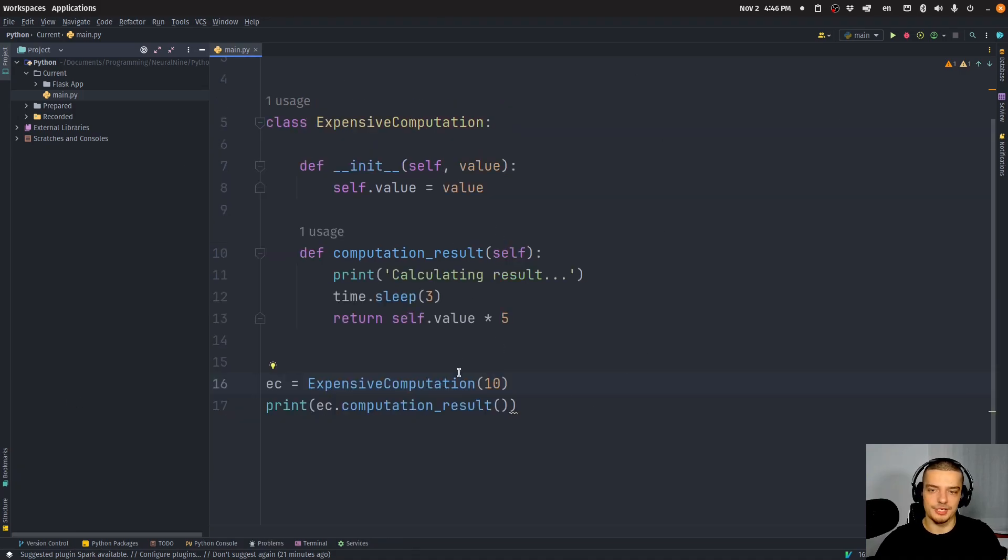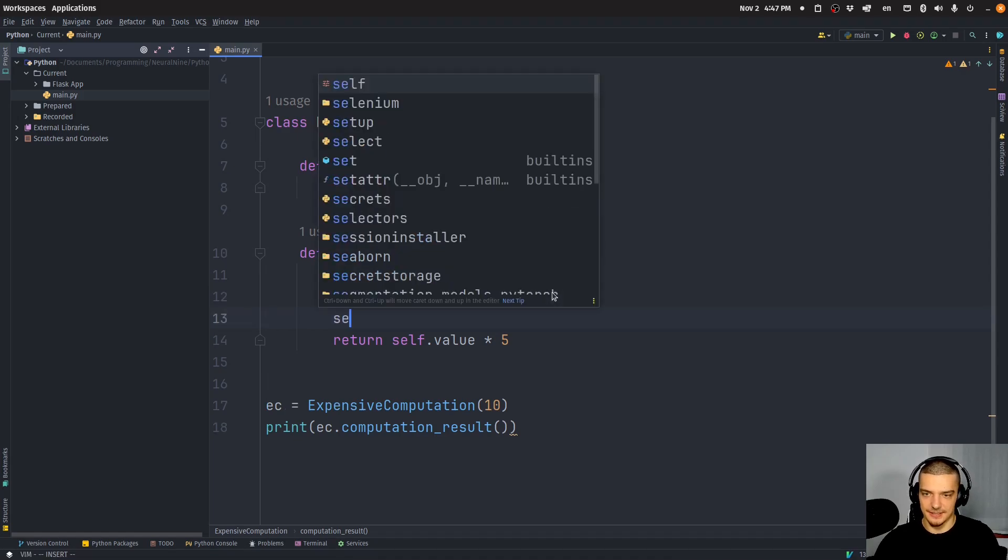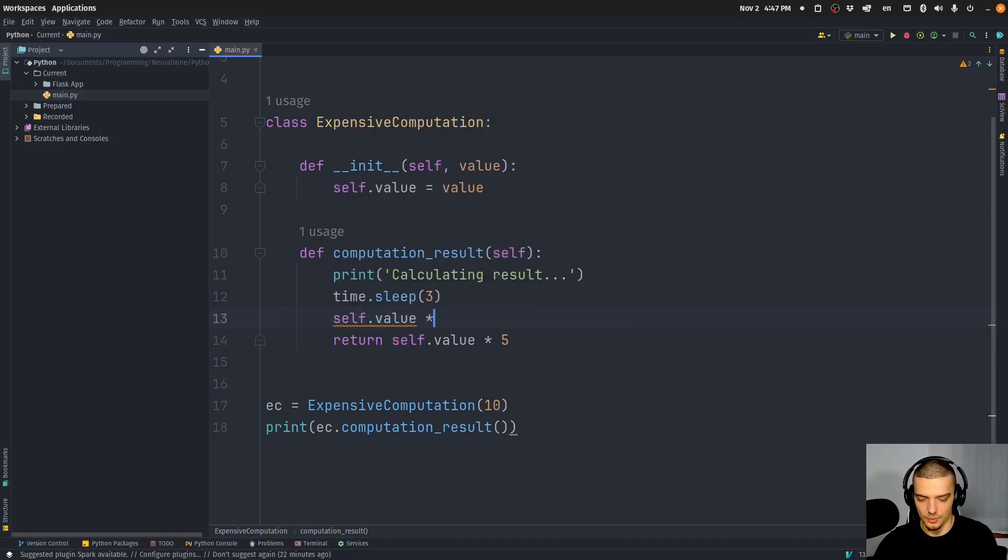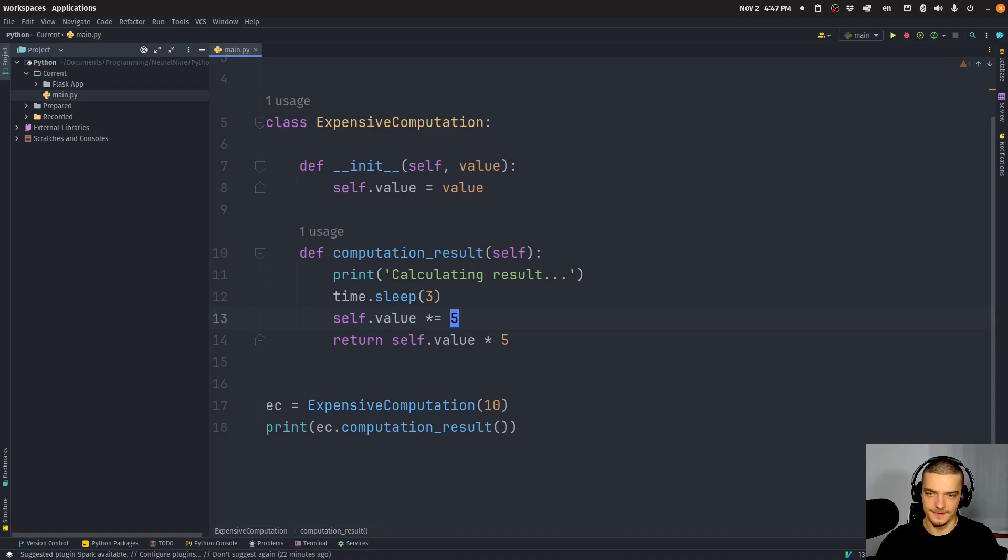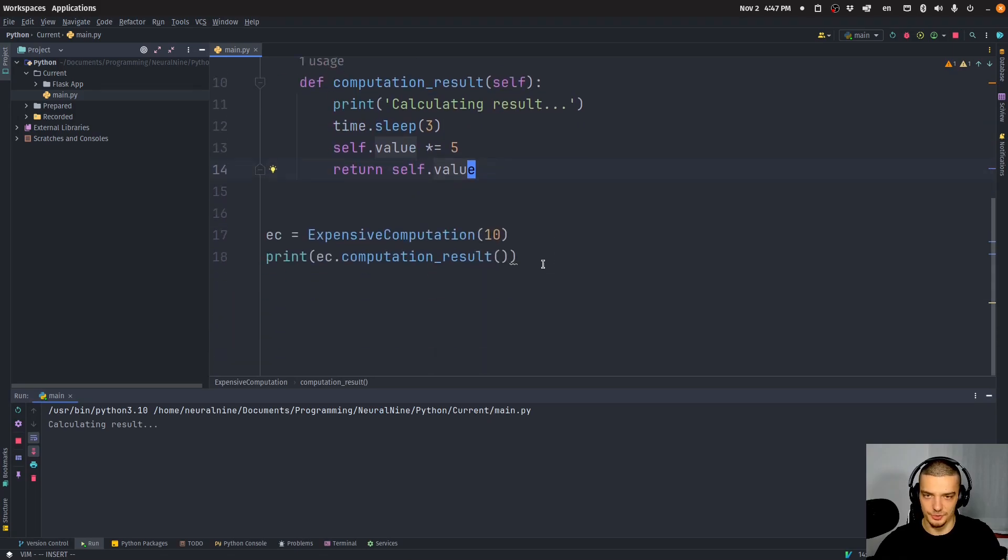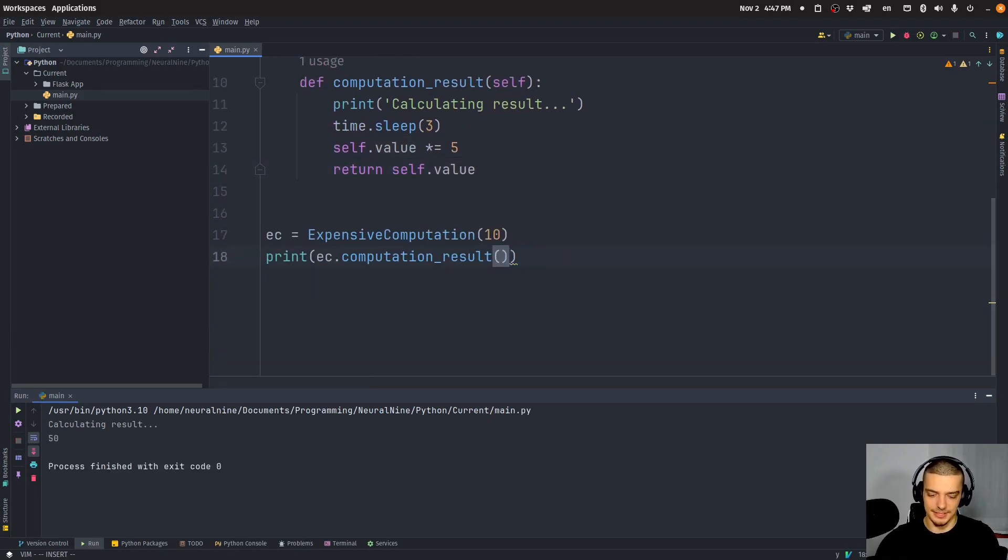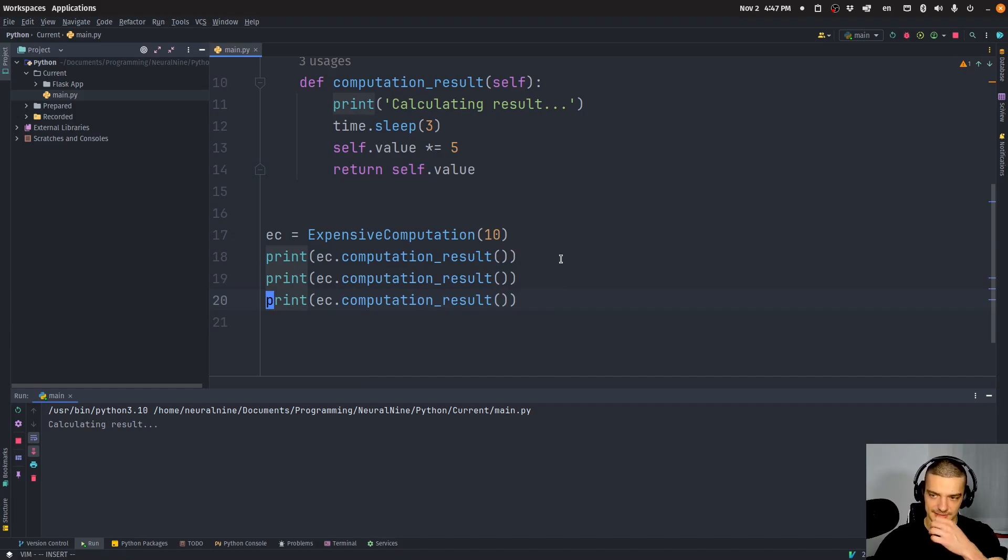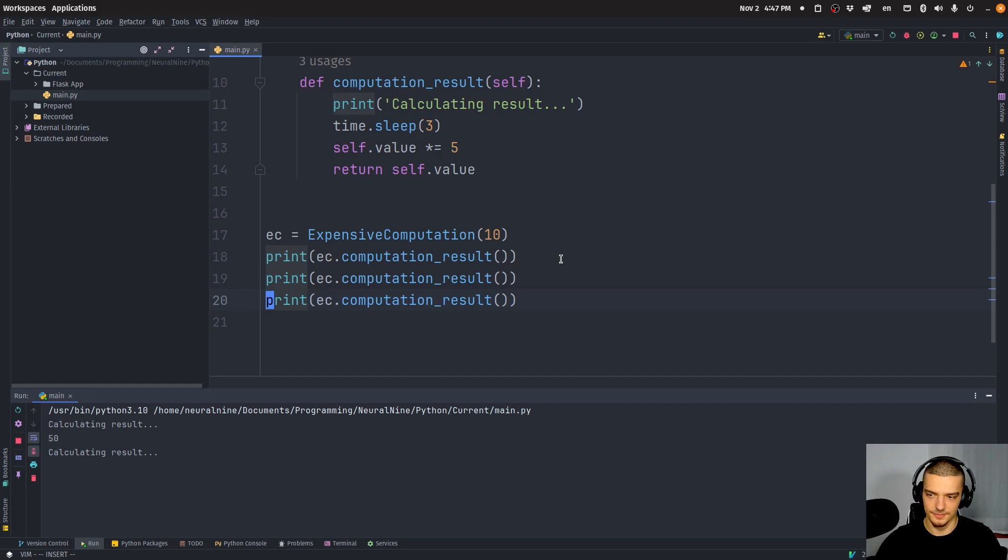And of course, what I can do is I can also change the value. So I can do something like, self.value times equals five. And then we return just self.value. In this case, I would get the same result. But if I run this multiple times, I would get different results. I would get first 50, and then I would get 250, I guess, if I'm not stupid right now.